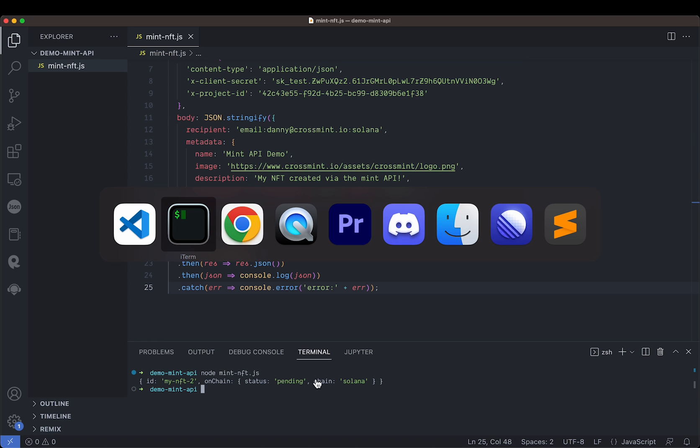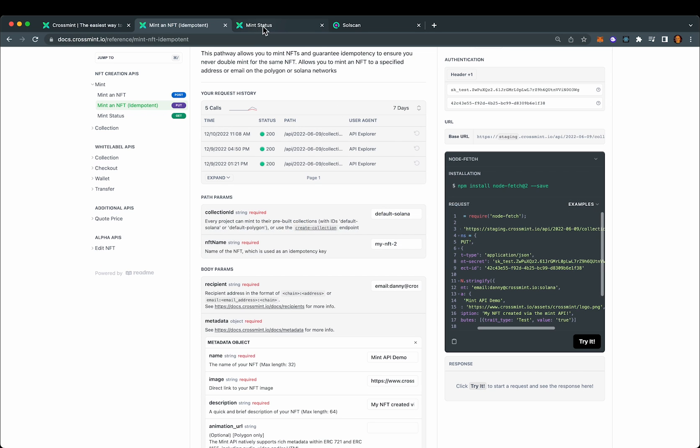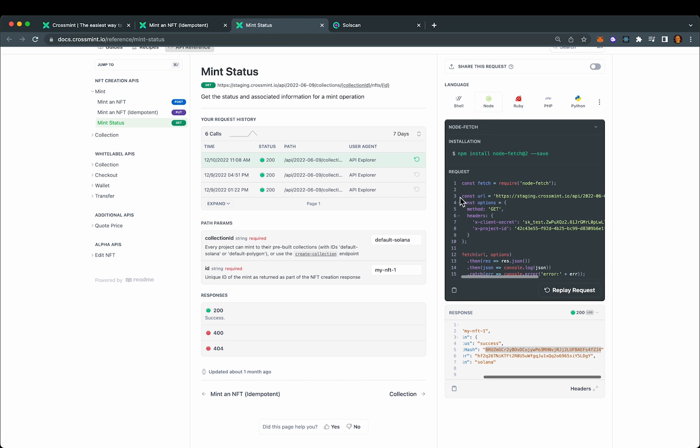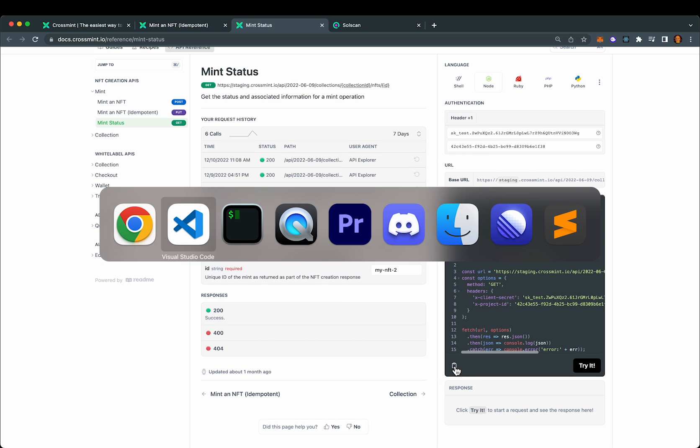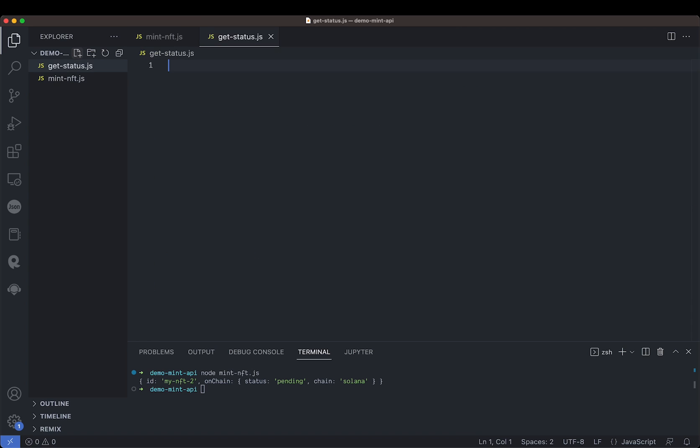Now we'll do the same thing to get the status. So this time we'll come back to the status page and select the node option. Oh, I need to adjust the ID. Now copy that to the clipboard and we'll call this get status.js.